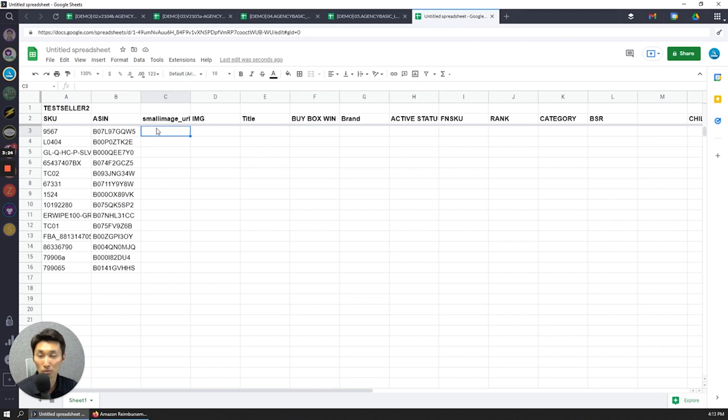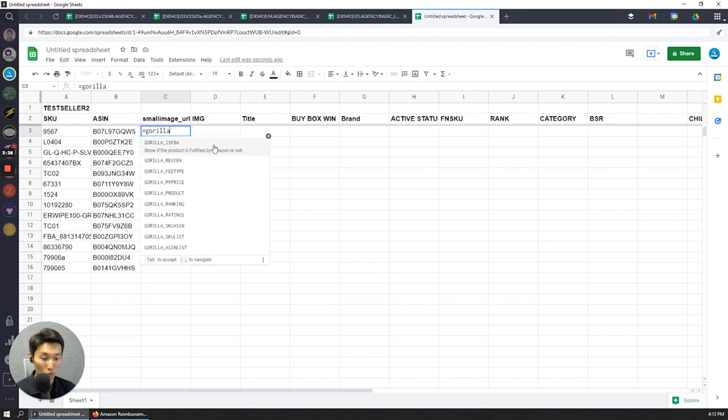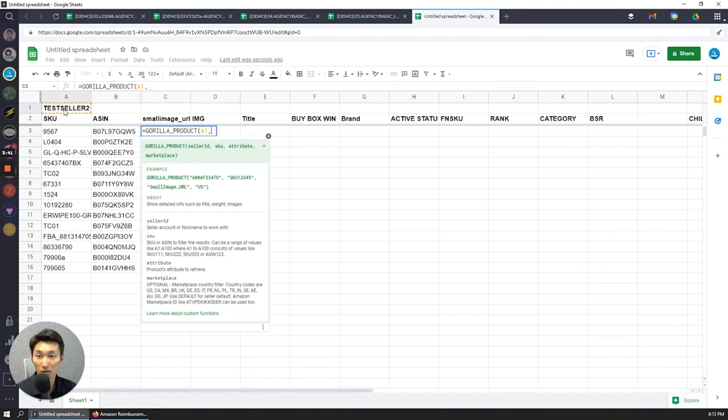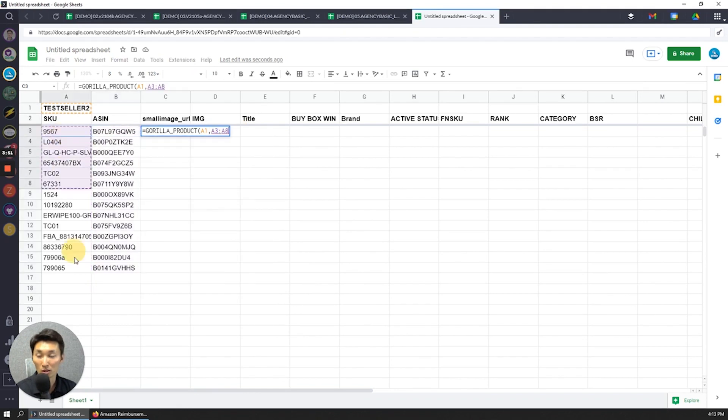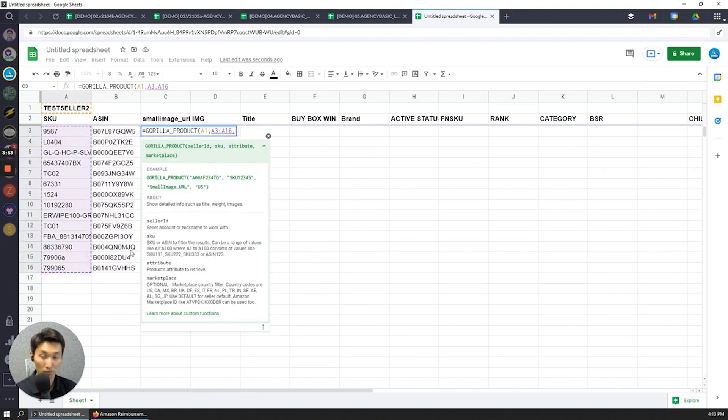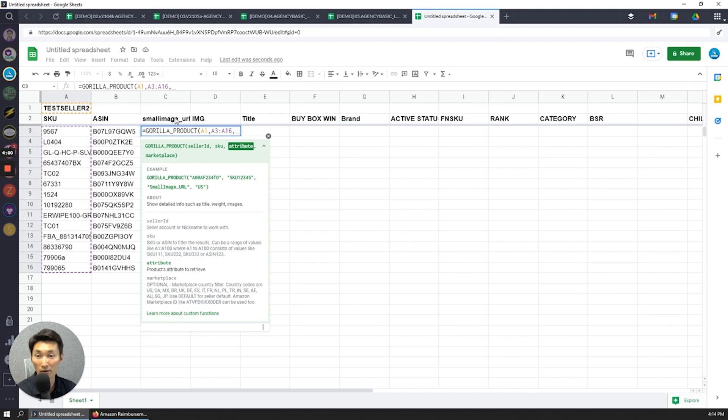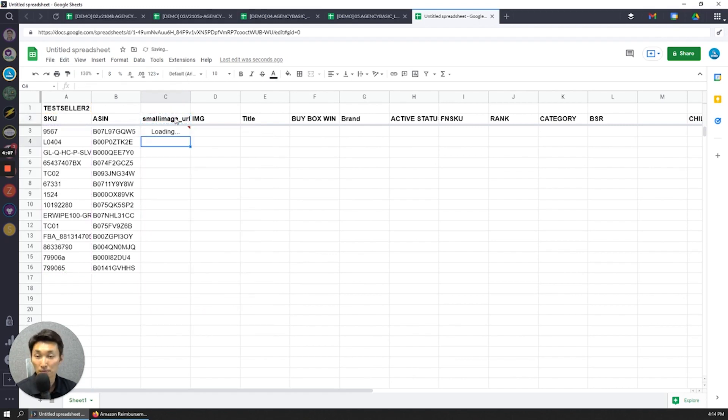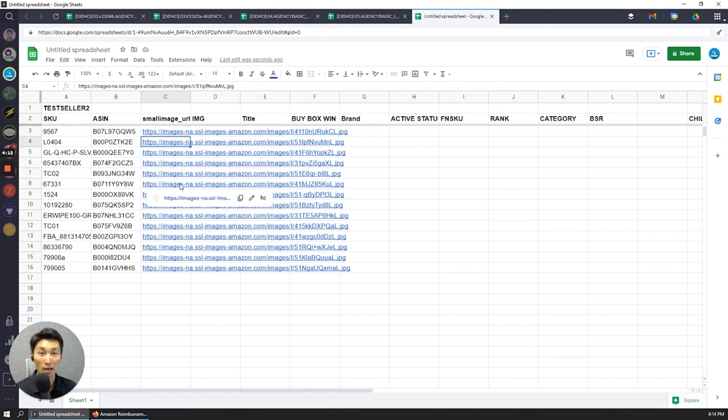I'm now going to pull in the small image URL. And I like this because I like to have a visual look at what the actual product is, right? I can't remember what the ASIN is, what the product is based on the SKU. So I'm going to do gorilla_product. Select this again, and for the SKU, I can either select the list of the SKU or the ASIN now that I have this. But to be consistent, I'm going to drag down the SKU. And then for the attribute, it's going to be small_image_URL, but I already have the name at the top here. So I'm just going to click that and make my life easier.